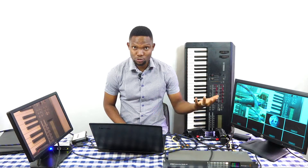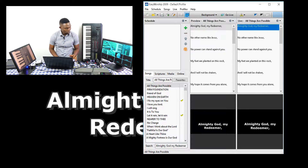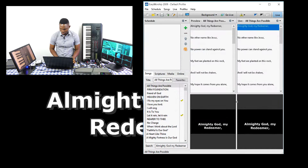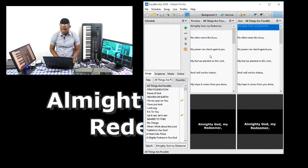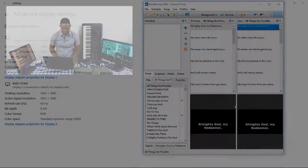Now because I've changed that, without using the scaler I've been able to get my PC to output on the screen, so I can display whatever I want. I open EasyWorship again and go to the secondary monitor output. Now my EasyWorship is displaying here.